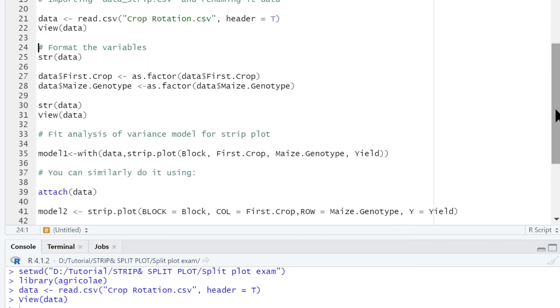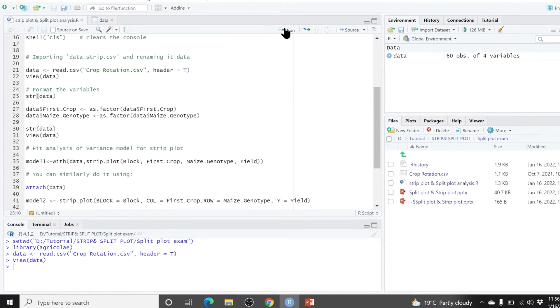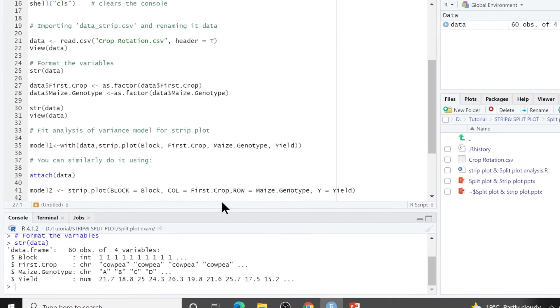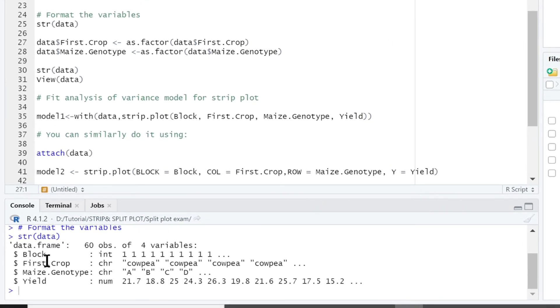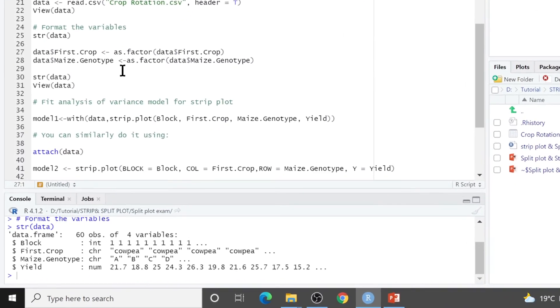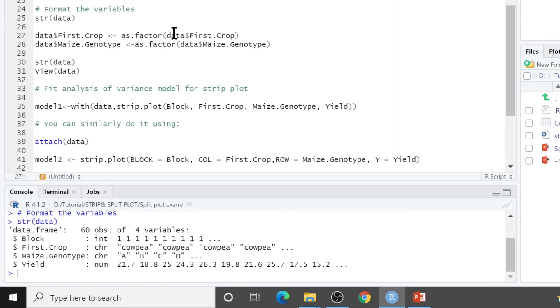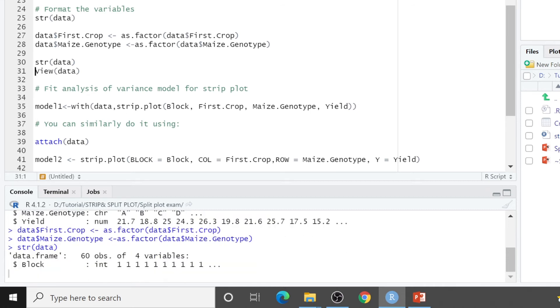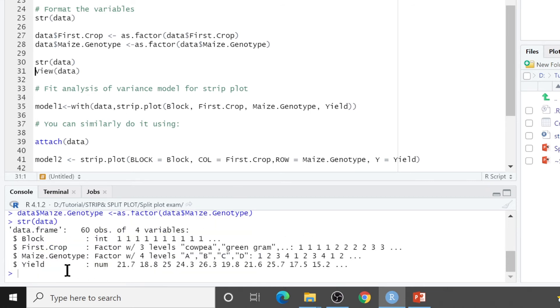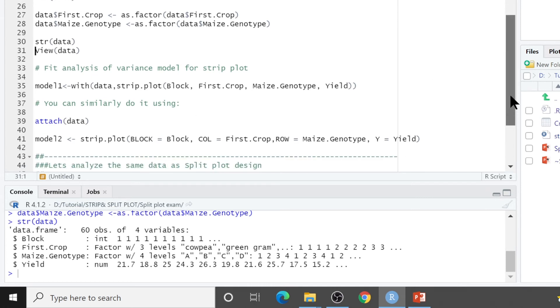First of all, we see the structure of this data. And you find that we want block, we want first crop and maize genotype to be factors. They are not. Then we use as.factor to convert them into factors. Let's do that. Then if we see the structure again, you can see this first crop, they are factors now. Now we can go to analyze our data.